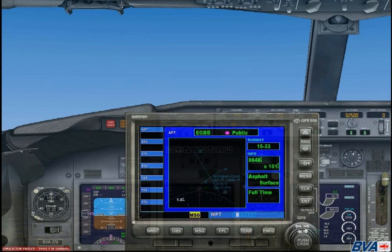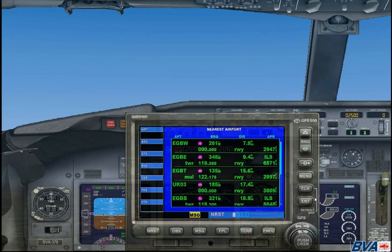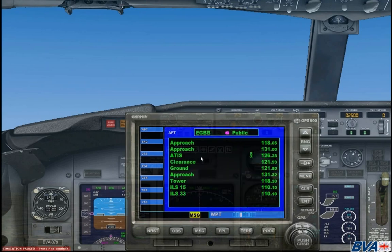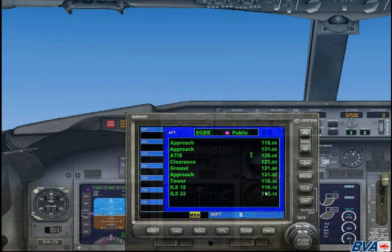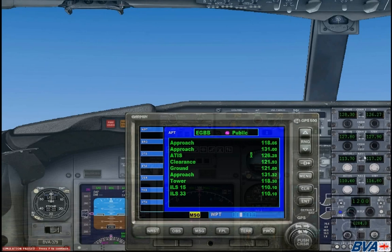Now that we know this information we are going to need the frequency for the localiser. Going back to the third page, we can see the frequencies and we are going to be coming in on ILS 33, which is 110.10. You are going to want to program this into your NAV frequency, so bring up the radio by pressing Shift and 2. In the NAV 1 standby put in 110.10 and then switch the frequencies over.